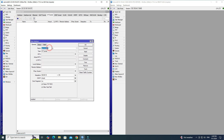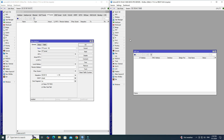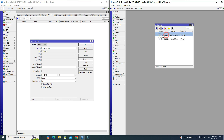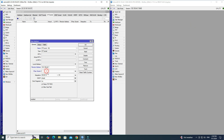Next, set the name of the tunnel. Then enter your remote router IP address. After that, set the IPSec secret. Next, uncheck the allow fast path option, then click Apply OK.